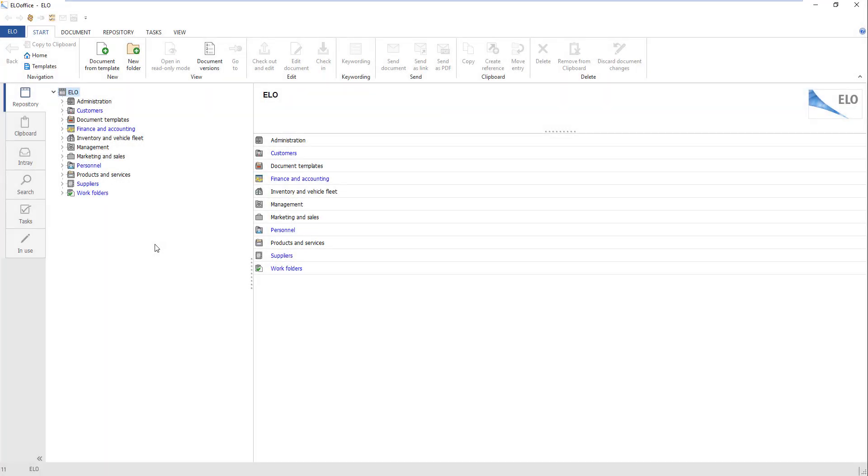To be able to scan multi-page documents, you have to create a scan profile and set the automatic document feeder option.